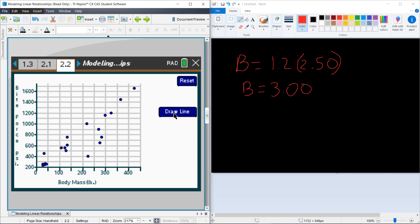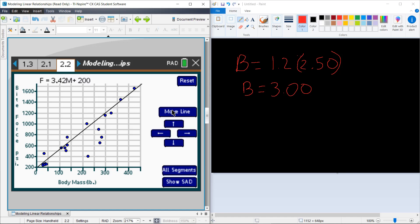Just as before, we'll press the draw line command here, and you might notice that we do have a positive relationship or a positive correlation between these two. So when we press that draw line, we'll expect to see a vertically increasing line as we go out in body mass.